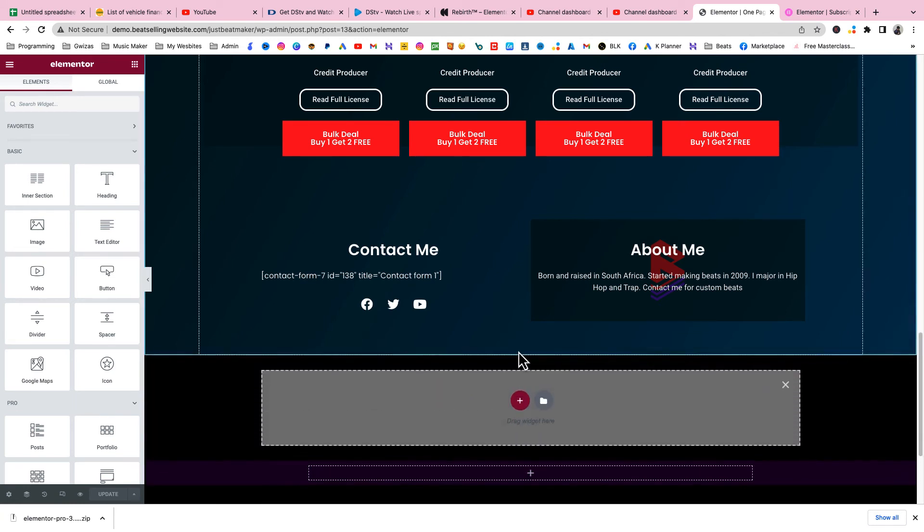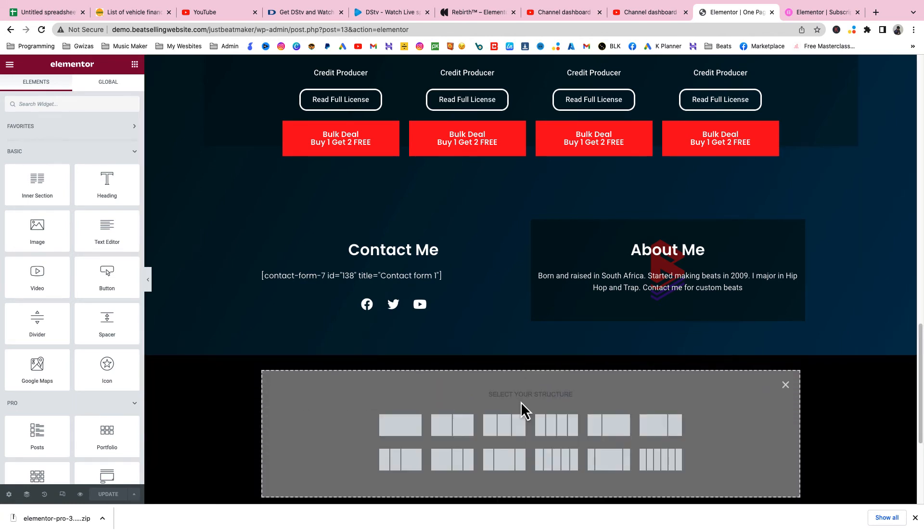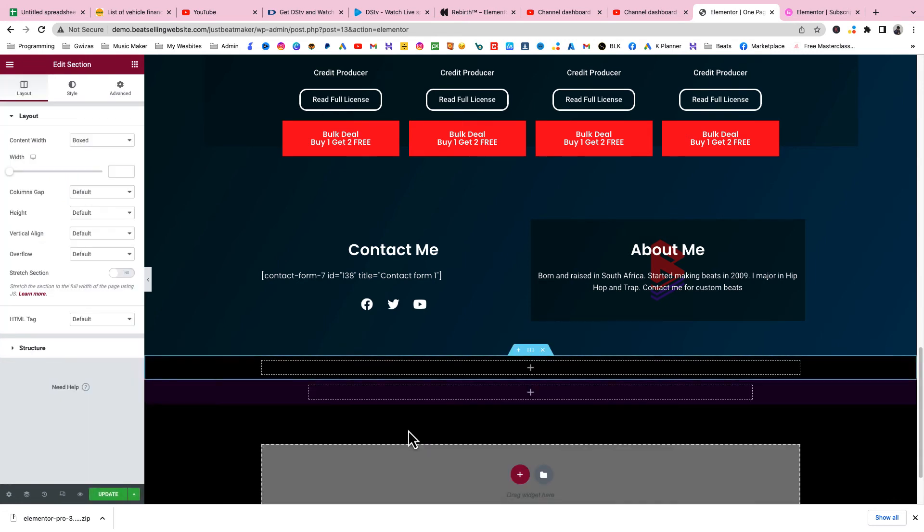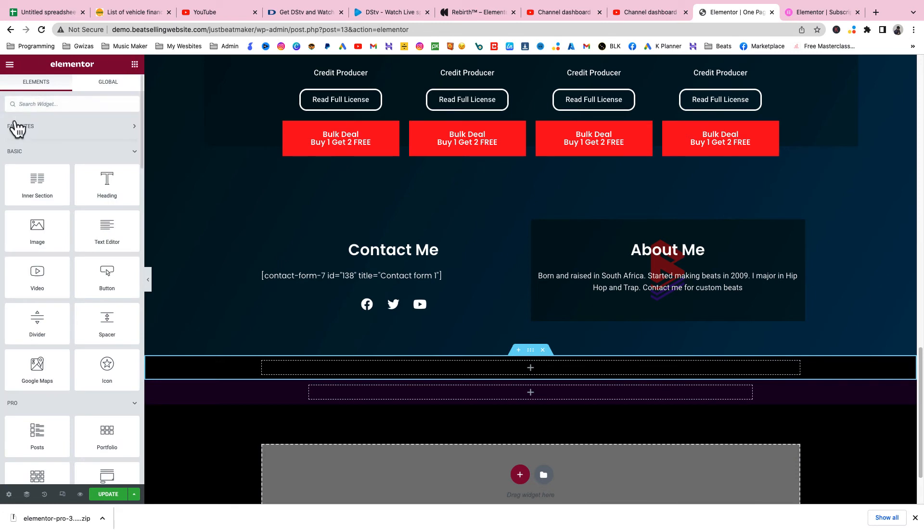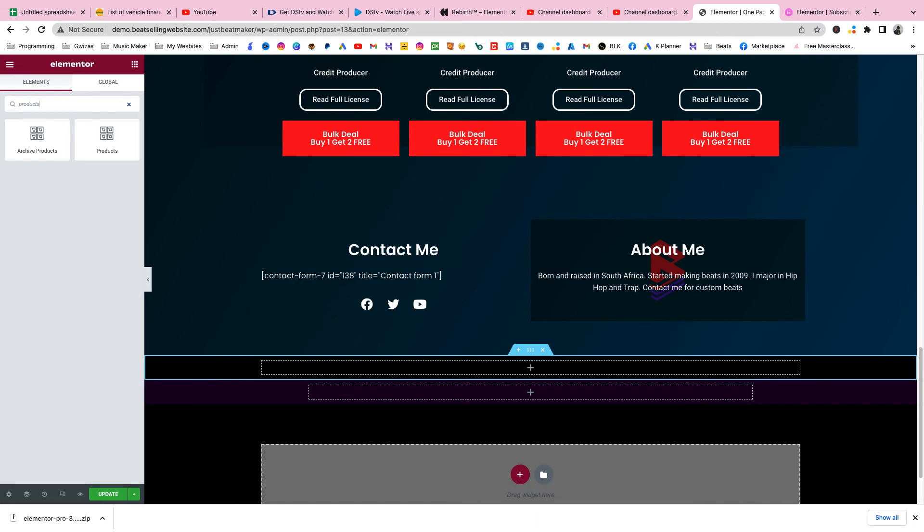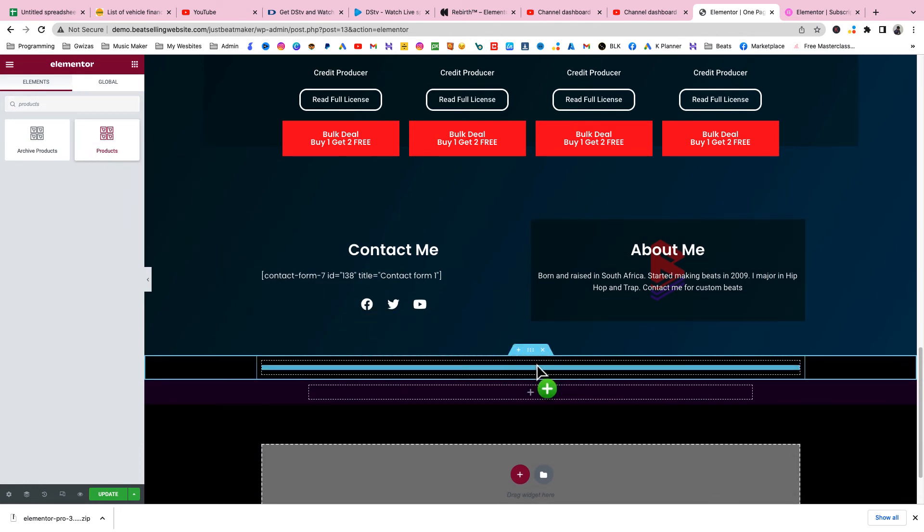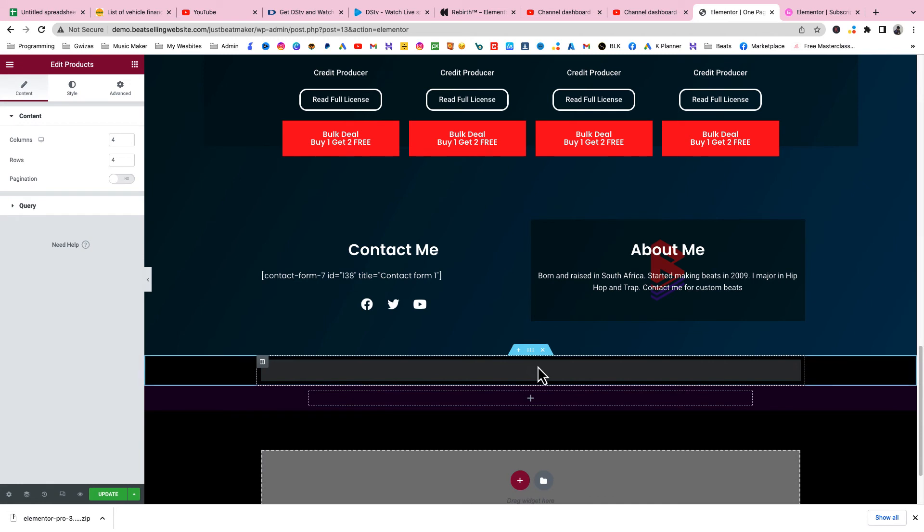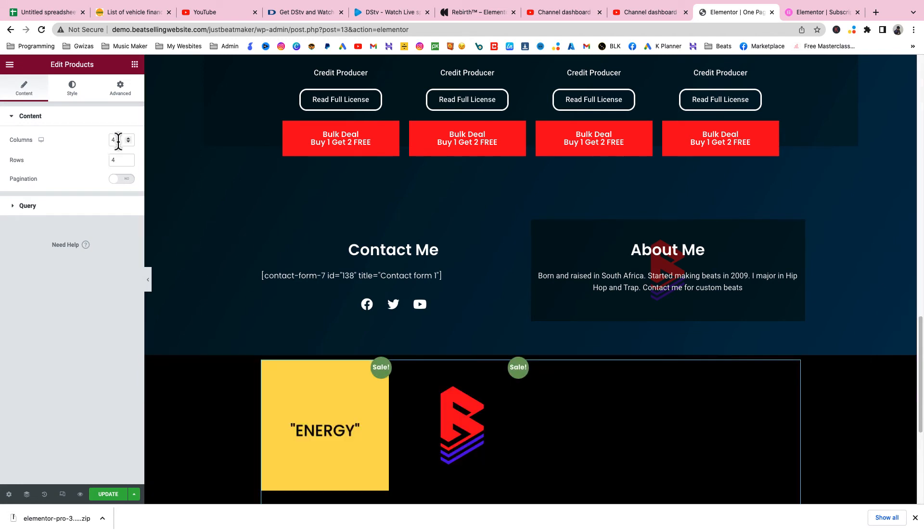Click on the plus sign to add a whole new section. Now search for Products. This products element will only show if you have Elementor Pro. Just click it and drag it in here. You can set how many products you want to show - four is fine and four rows is fine.